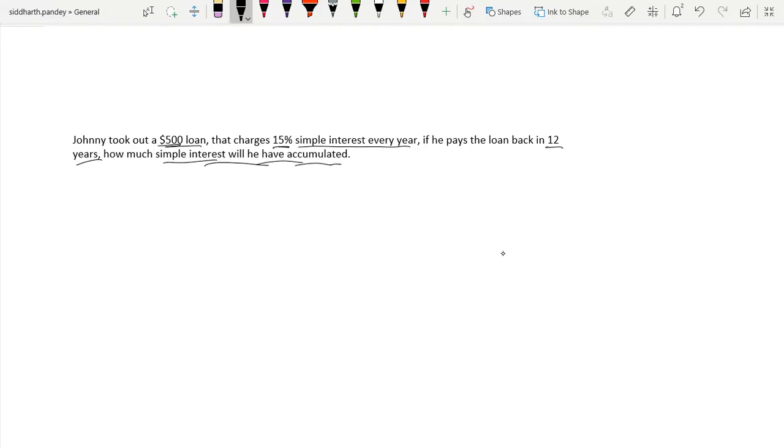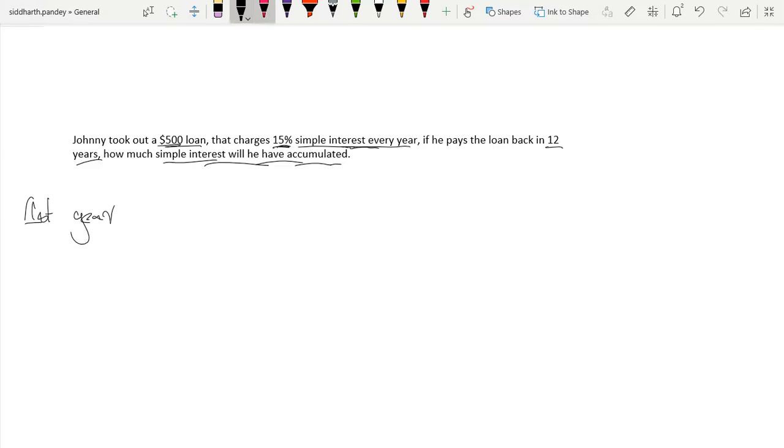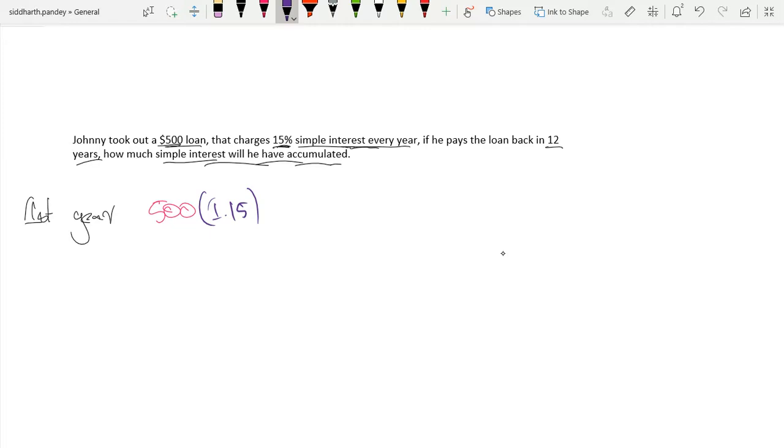If your loan is $500 and you have 15% simple interest every year, that would mean on your first year, what would you be paying? Well, you'd be paying that $500, and then you would have to times by 1.15, right? That's how much you'd be paying in your first year.